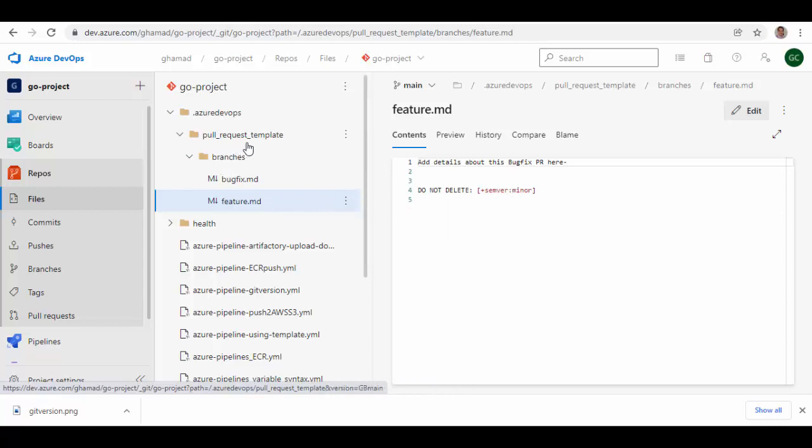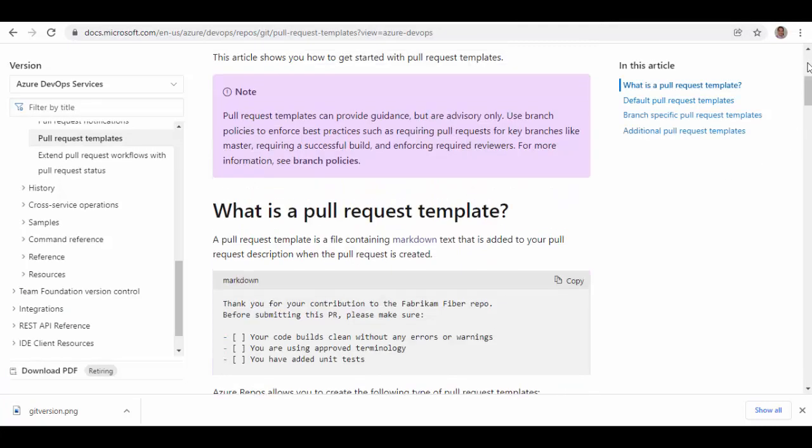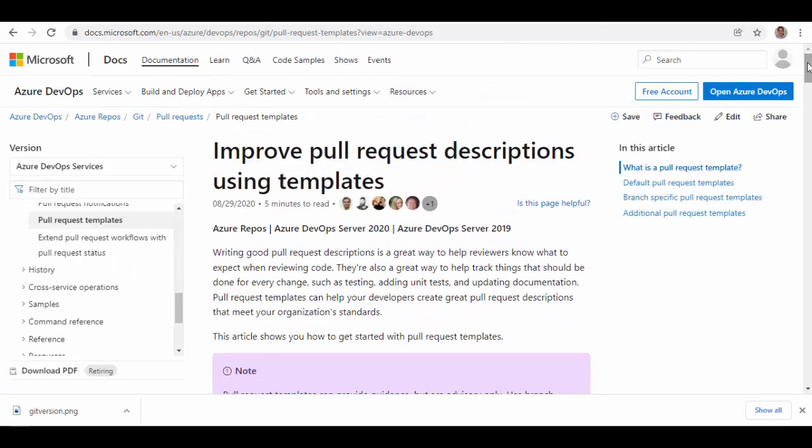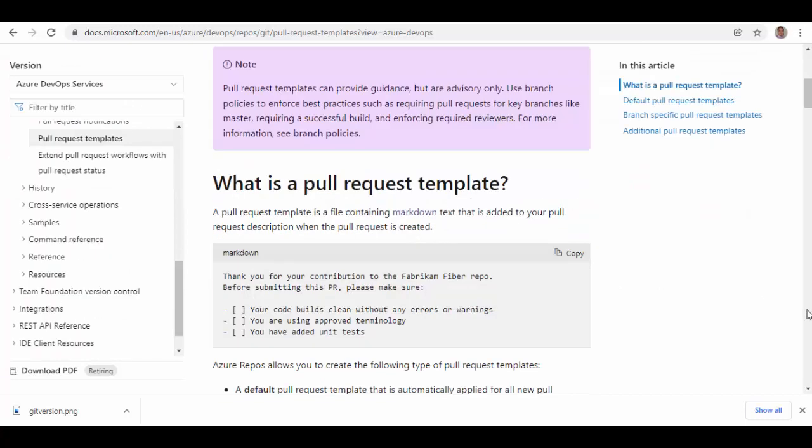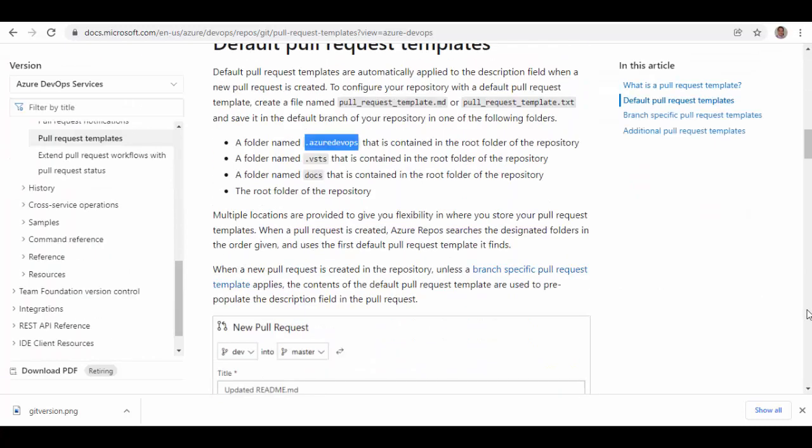So these two templates should be there. In case you want to learn more about these PR templates, you can go to Microsoft site. Here you can see it has full explanation about how to improve pull request descriptions using templates. There are different ways to do it. I'm just showing you one of the ways which is having these templates under .azuredevops.